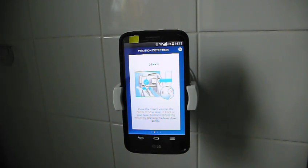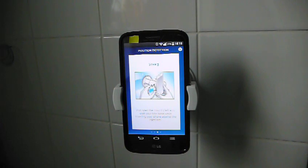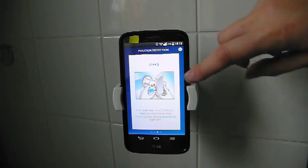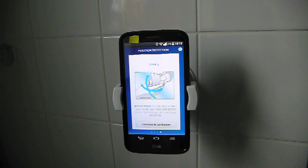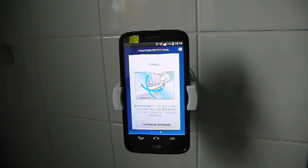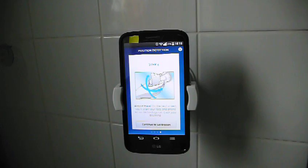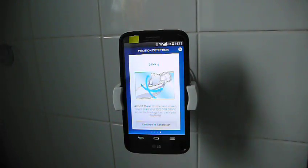Pull open the mount's left arm with your free hand while inserting your phone against the right arm. Almost there, on the next screen you'll be able to align your face with the phone so our technology can track your brushing. Continue to calibration.